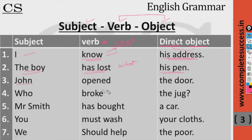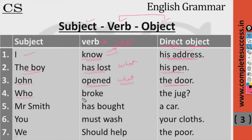'John opened' — ask 'what?' — the answer is 'the door.' Next: 'The key broke' — ask 'what?' — 'who broke the jug?' — the answer is 'the jug.' This is an interrogative sentence.